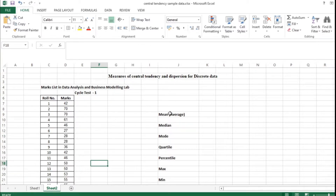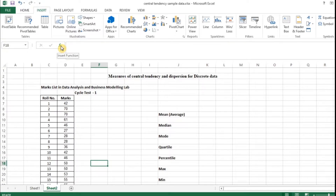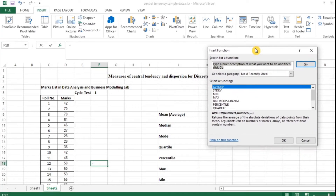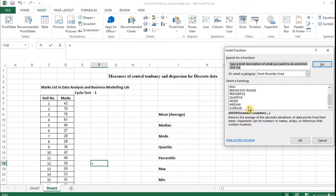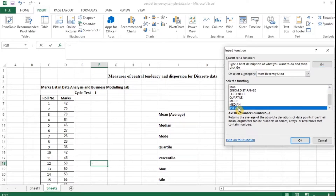First we are going to calculate mean or average. I have the set of marks as sample data. I am clicking the Insert tab, where we have an Insert Function option. You just click this and you can find a window with a lot of functions. We are going to take average. If in your Excel version you couldn't find the function in the list, you can type what you are looking for and click Go — that function will be displayed. I am clicking the average function and giving okay.